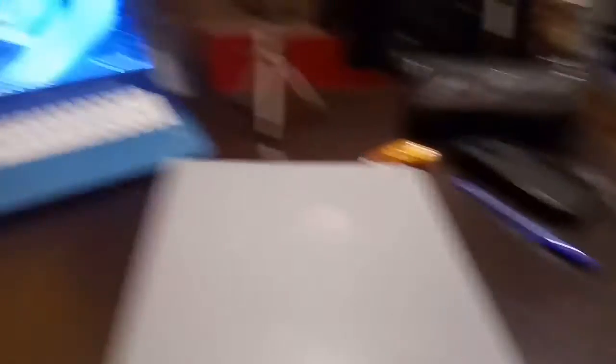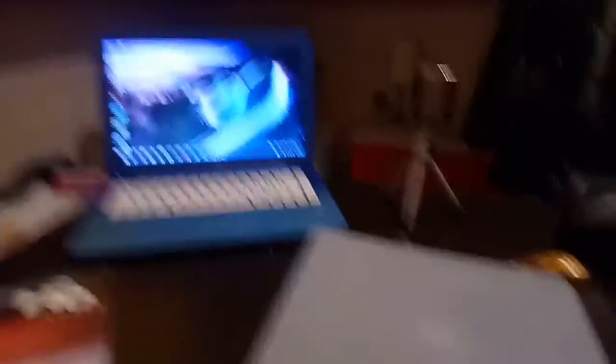Ngayon, gagawa pa lang ako ng assignment. Nakaready ang aking computer for the research. Let's start — mabilisan lang yan.